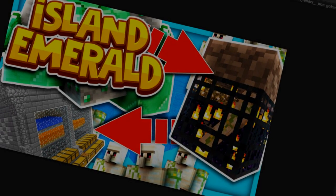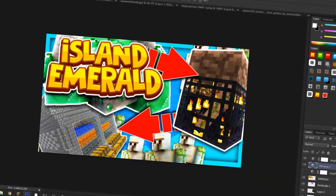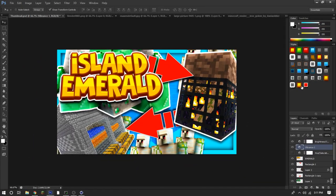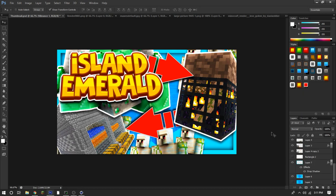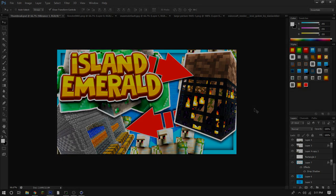As promised, the pack for these layer styles will be in the description — I made these myself, so if you download and use them please leave a like. If you want me to release this as a template, let me know down in the comments and I'll look into releasing it.